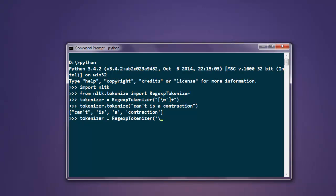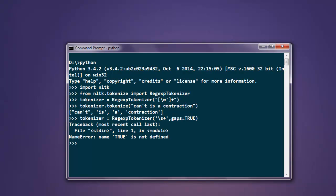and give it slash s plus, then gaps equals True. Just make sure that only the T is capital.